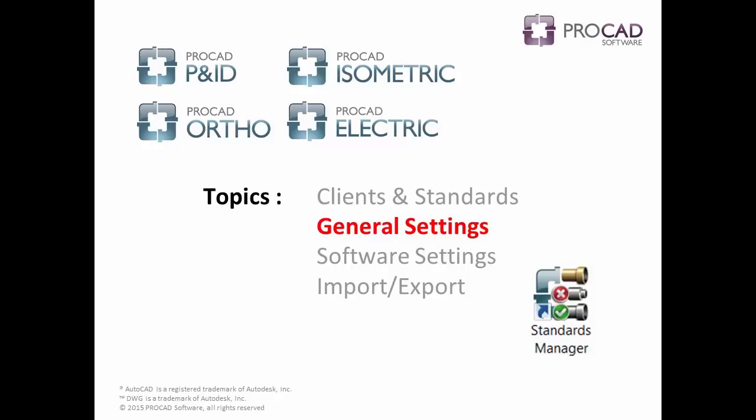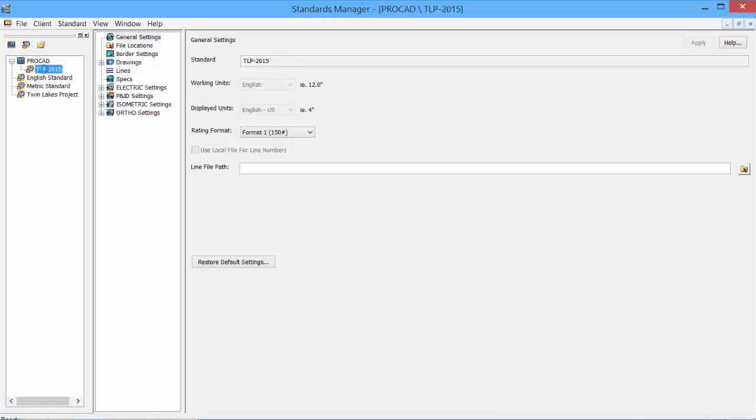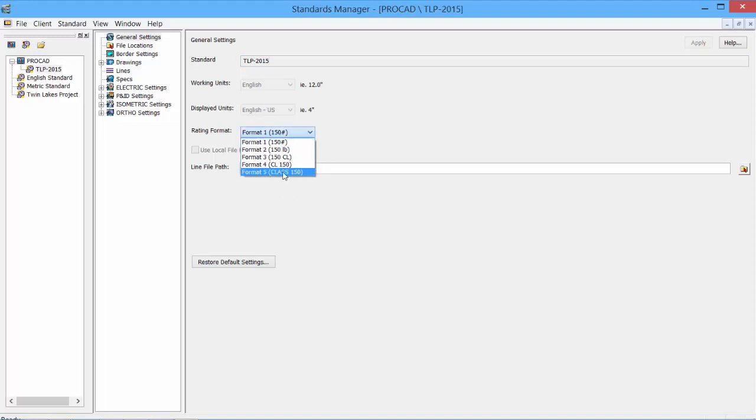I can move this new standard underneath the ProCAD. We can create one or more standards under each client, allowing for flexibility and system management control. Our next topic is general settings. Let's take a closer look at our newly created standard. Double click the standard to open it. In the data pane, we see the general settings. Some information can be changed. For instance, the standard name could be changed. We cannot change the working units or the displayed units as those are read-only. We can change the rating format type.